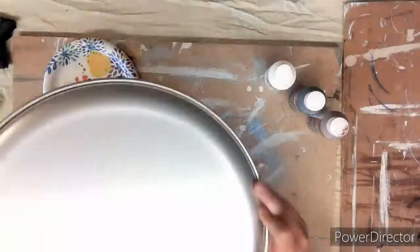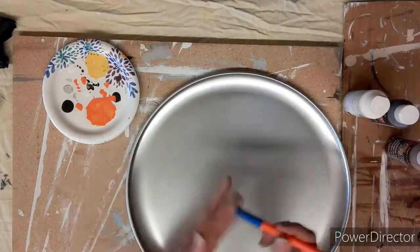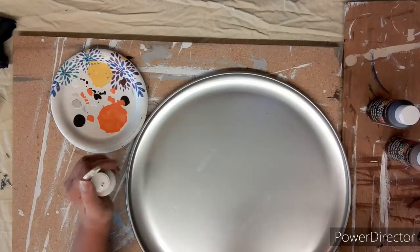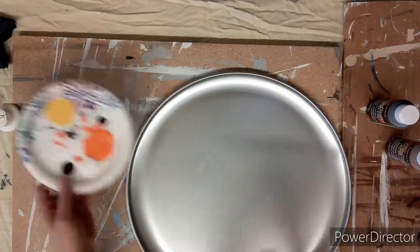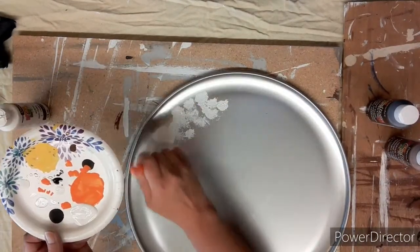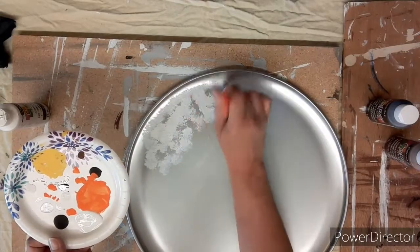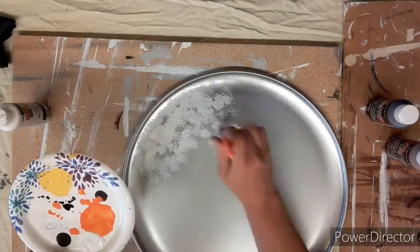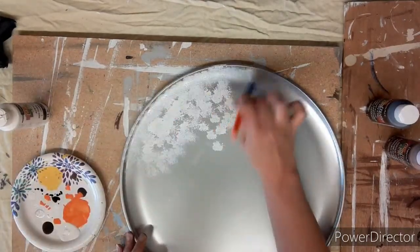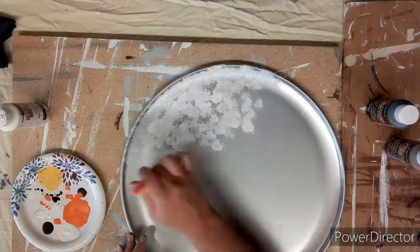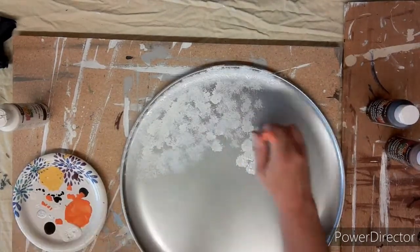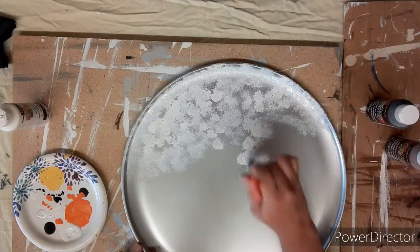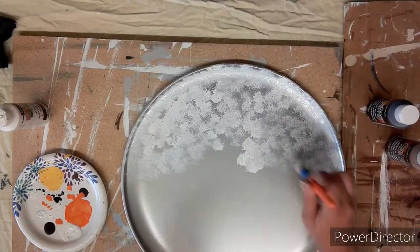I picked up this pizza pan at our Dollarama here in Ontario. Taking these three colors, white, brown, and black, I'm just taking a cheap stencil brush and I'm going to dab on the entire pan all in white, just dabbing away.